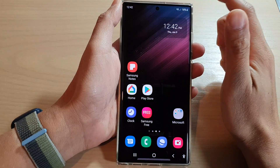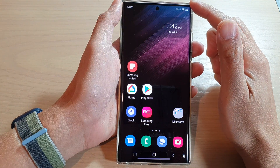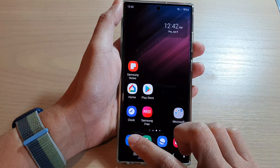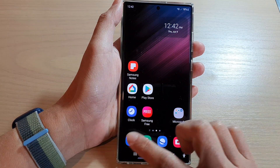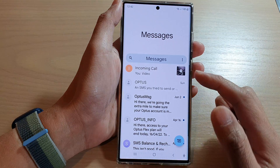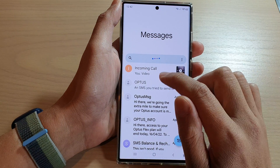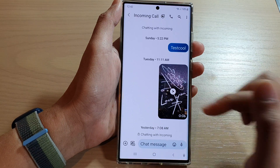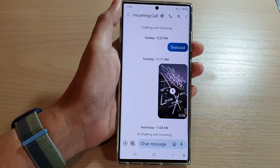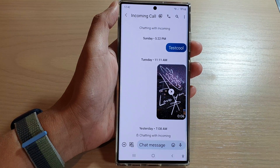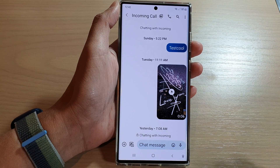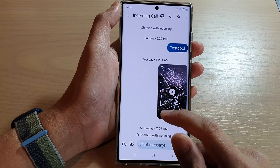First tap on the home button to go back to the home screen. On the home screen, open up your text messaging app and open up the text message that you want to paste. Now there are a few ways how you can bring up the clipboard.